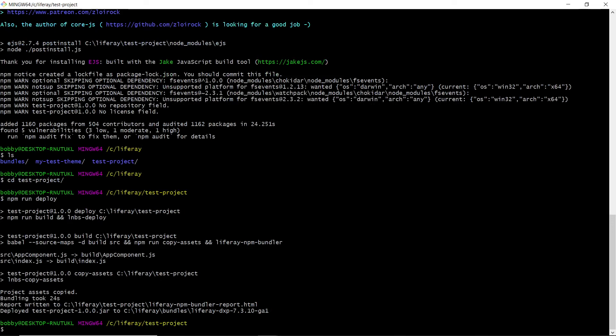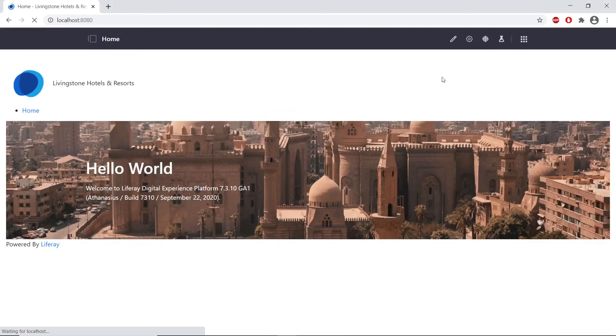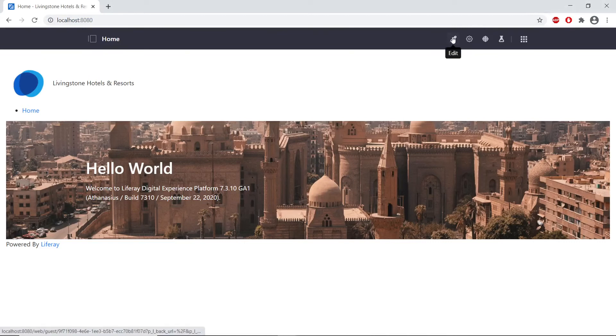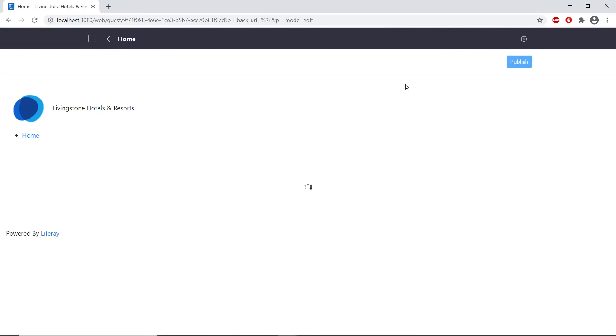So now that it finished building and deploying, we'll be adding our React module to a page. We'll go back to our localhost. We're still signed in. At the very top right, we'll click this pencil icon, this edit button, to edit this page.